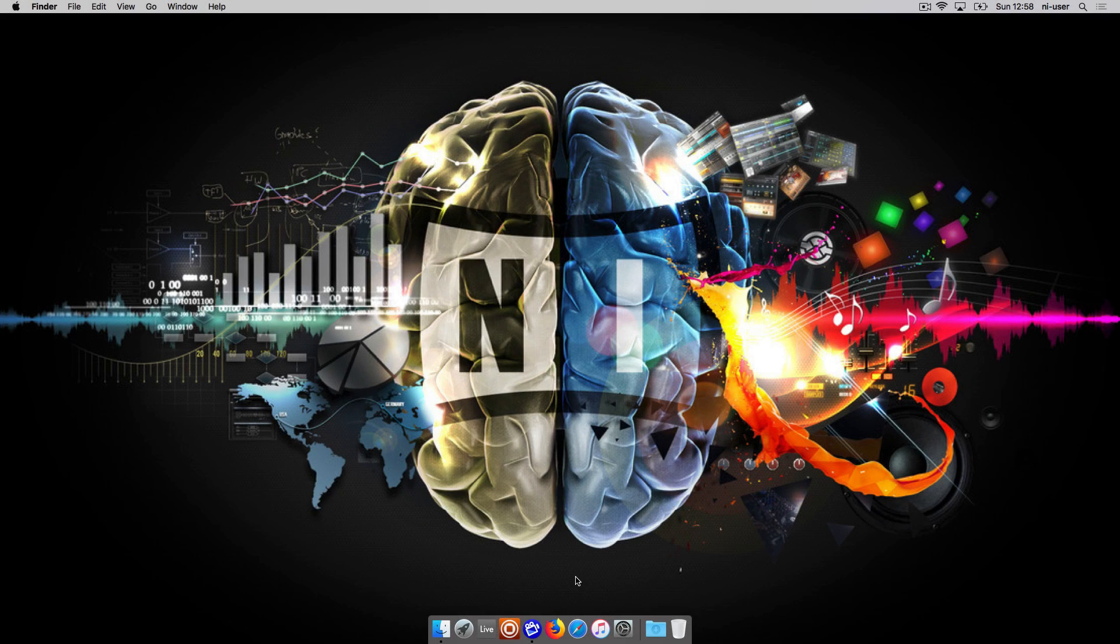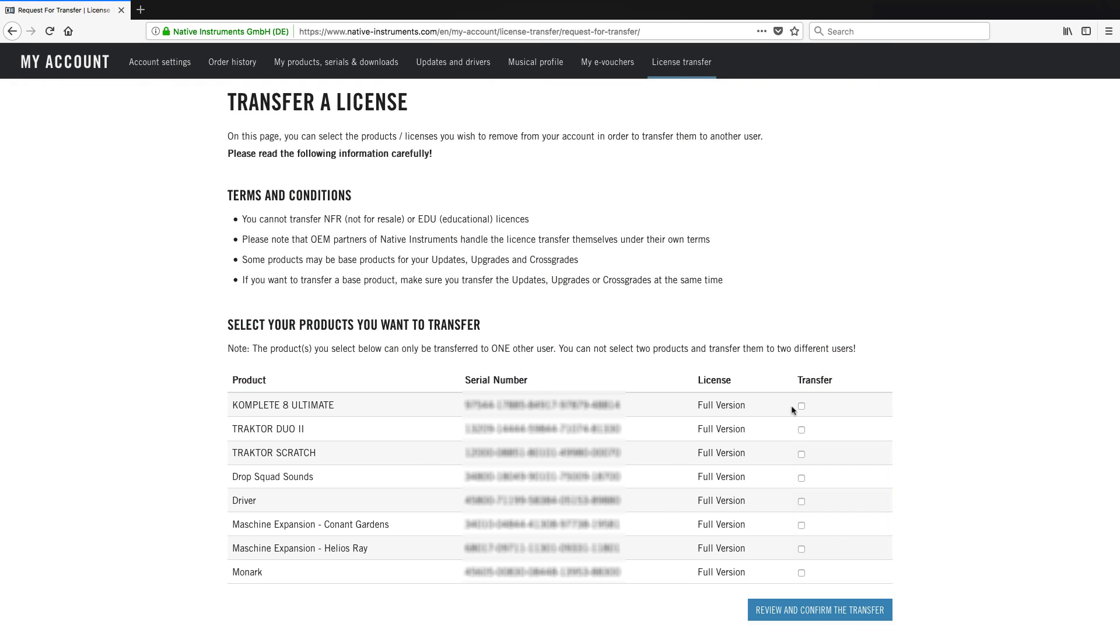Hello, this is Sebastian from Native Instruments. In this video, we will explain how to request a license transfer ID in your Native Instruments account.